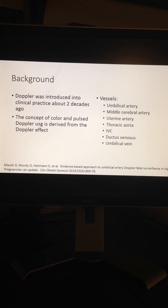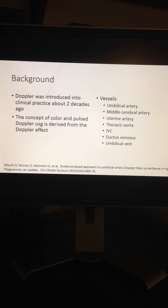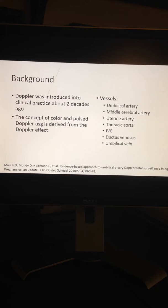Doppler sonography is used for the non-invasive assessment of circulation in many clinical conditions. This technique has been used for studying most of the major fetal circulatory systems including the umbilical artery, vein, aorta, heart, and middle cerebral artery. It provides a unique opportunity to investigate human fetal hemodynamics and to use these findings for fetal surveillance, including to improve perinatal morbidity and mortality.